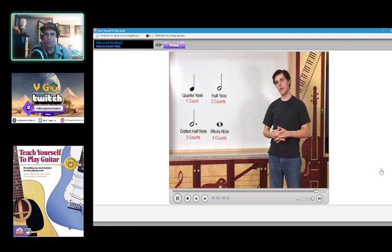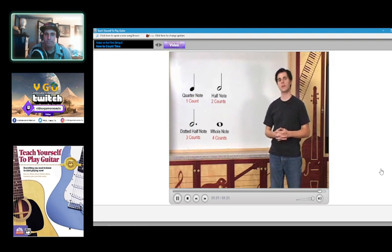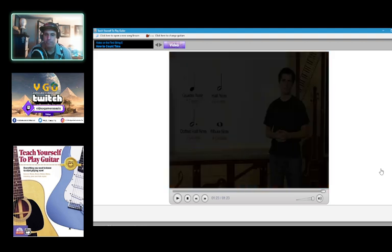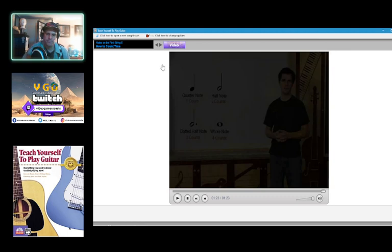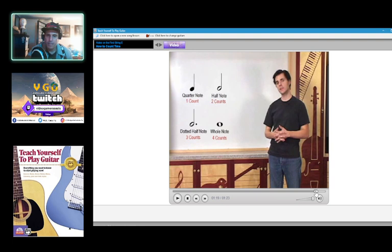Check out the examples on the next screen to see and hear different types of notes. All right.